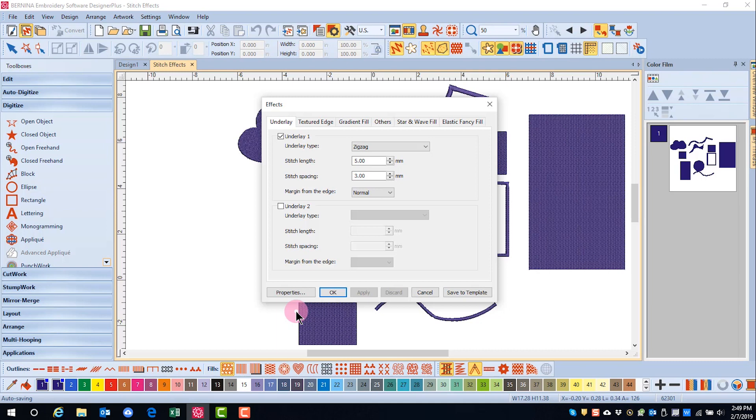Let's look first at the basic stitch effect of underlay. Underlay helps stabilize the fabric and reduce distortion of a design. Underlay also helps add loft to a design so stitches don't sink into the fabric.